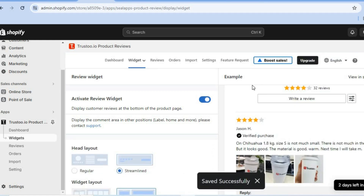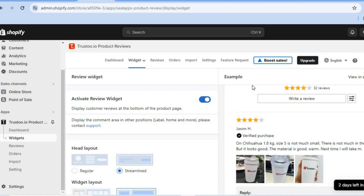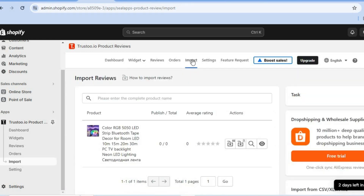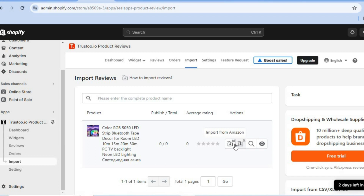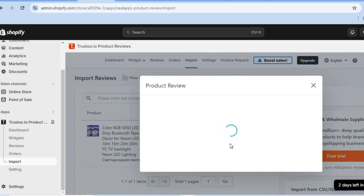Now it is time to import some reviews. Simply tap on import right here. After tapping on import, you will see the product or products that you have on your Shopify store, and you're going to tap where you see AliExpress. You can also import reviews from Amazon by tapping on import from Amazon, but we are going to be using AliExpress.